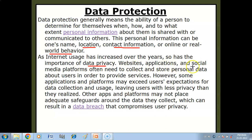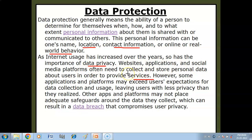Websites, applications and social media platforms often need to collect and store personal data about users in order to provide services. However, some applications and platforms may exceed users' expectations for data collection and uses in order to provide a service.